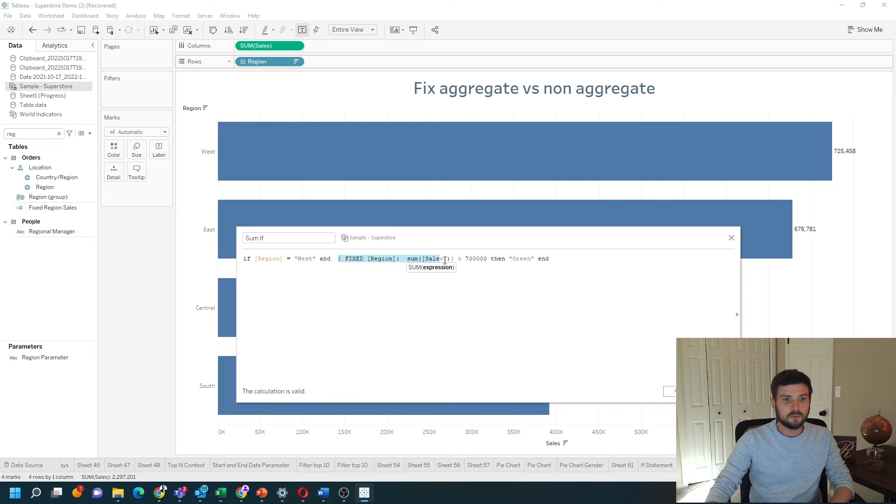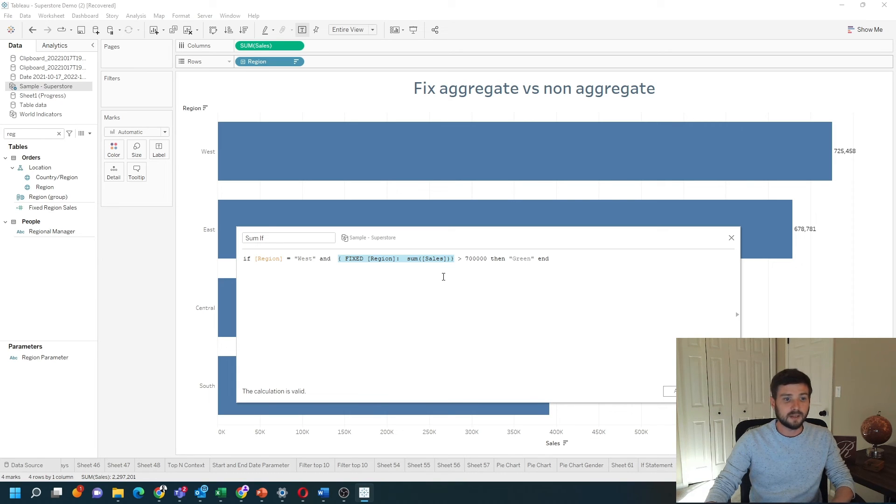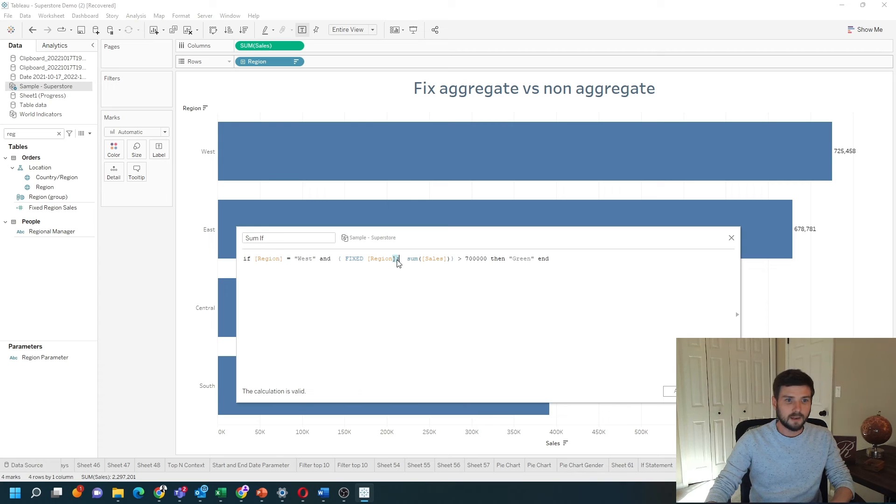Anytime you use level of detail around an aggregation, it will no longer be aggregated. So region is not aggregated, and now this fixed level of detail calculation is not aggregated.